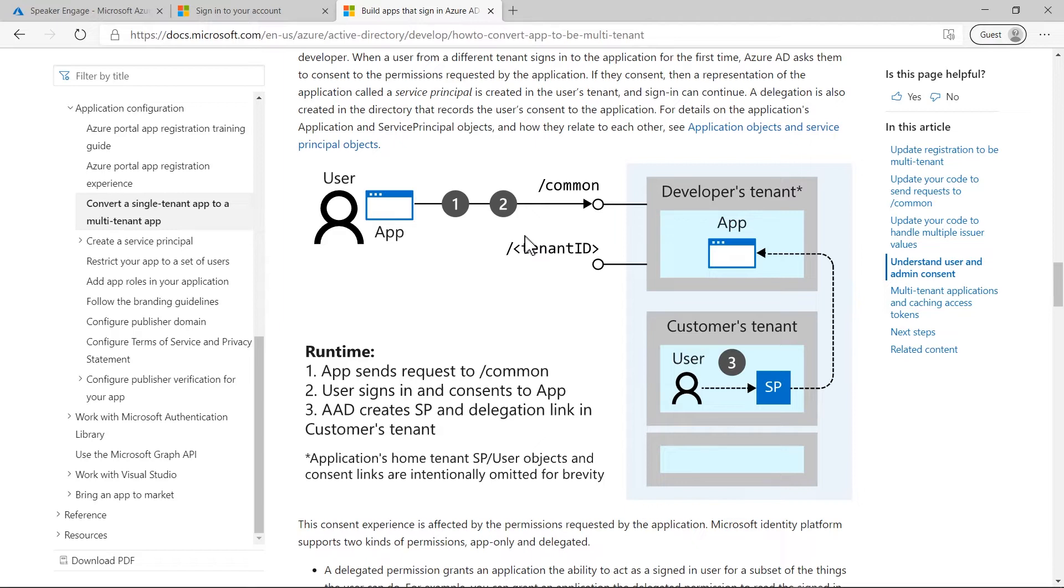It's important to note that common is not a tenant. The multi-tenant app logic validates the user information in the token for users that will be signing in from multiple customer tenants using the app.